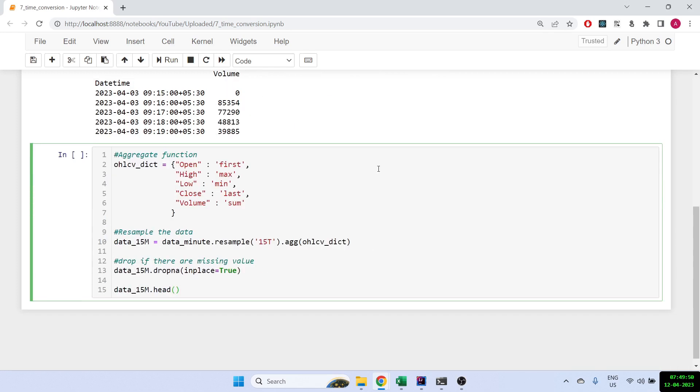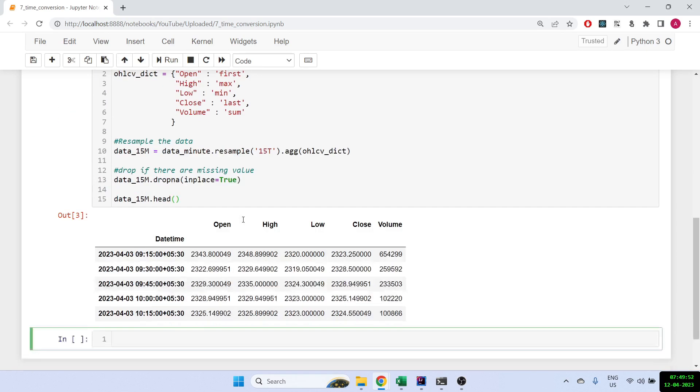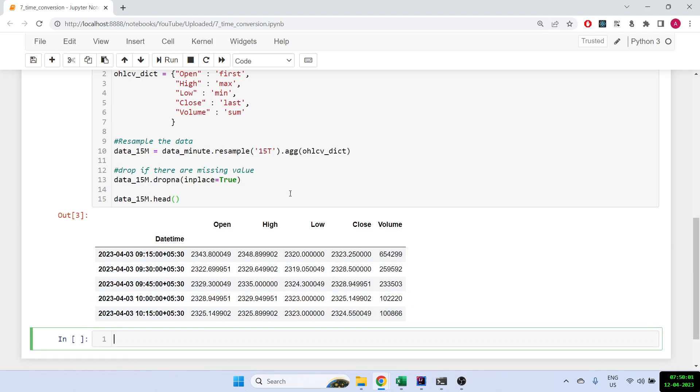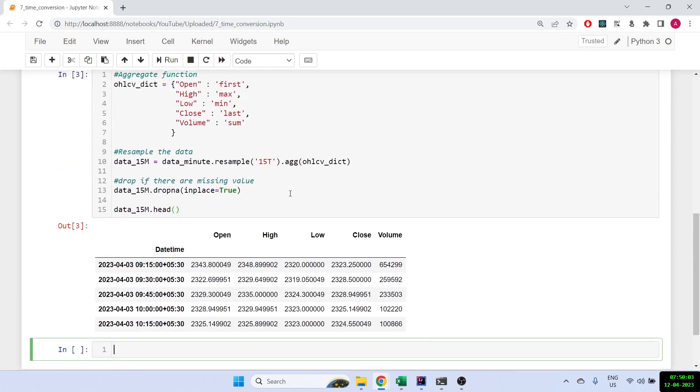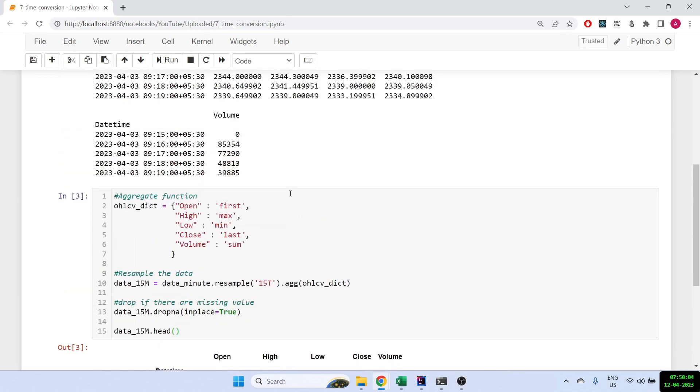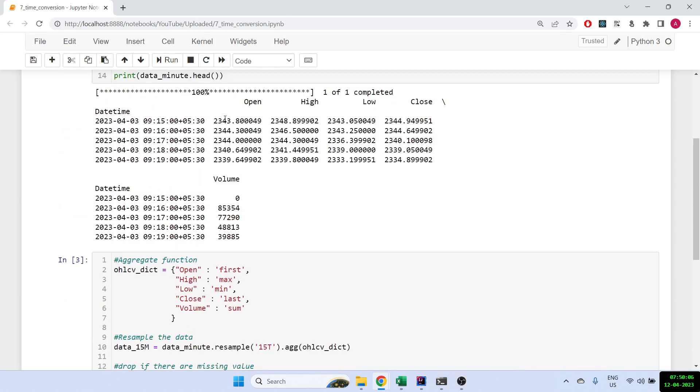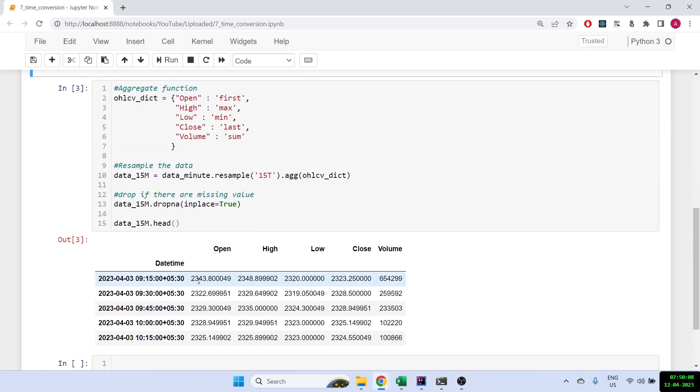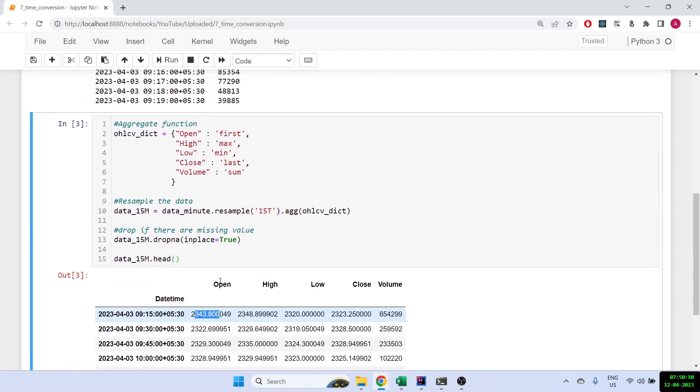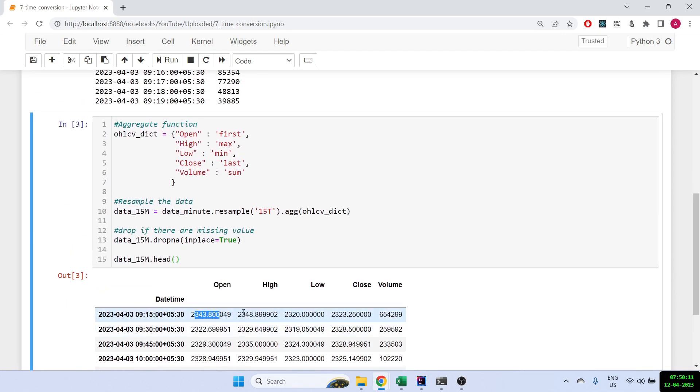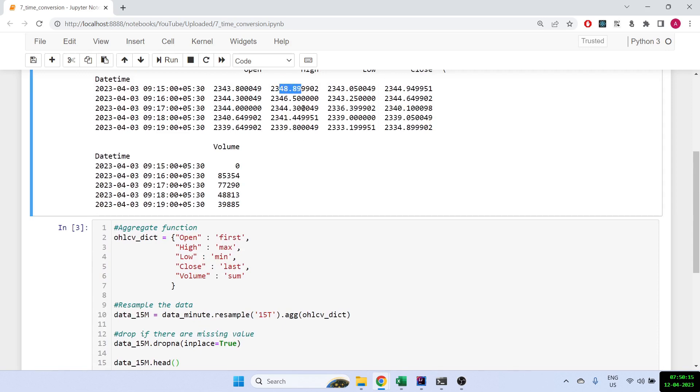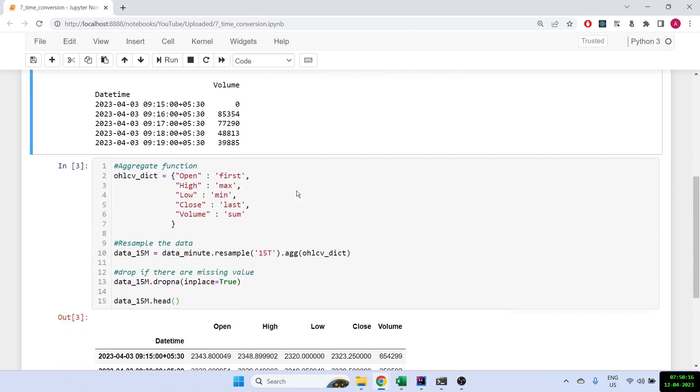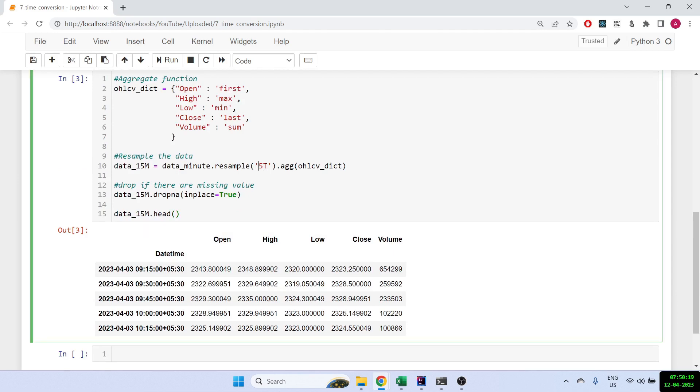Let's run it. Now you see here that we have got the 9:15, 9:30, 9:45, 10:00, so basically all the data has been converted to 15 minutes time frame. And you will notice that the first price, right, so 2343.8, that is same because the opening price was supposed to be same. But the high would probably be different - it will be the highest of these which is 2348.89.